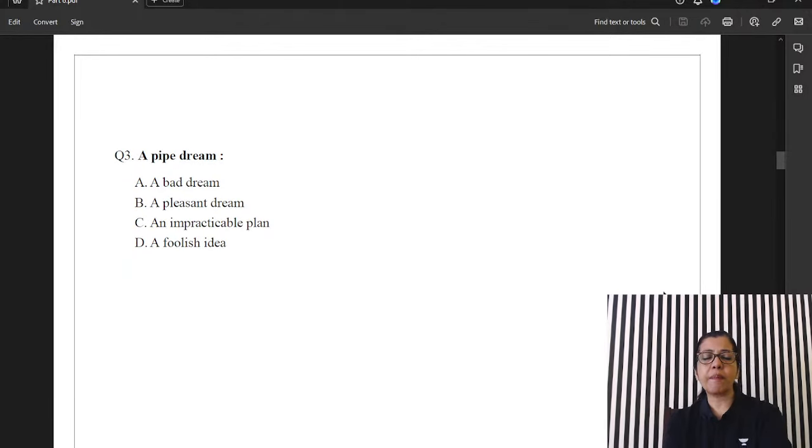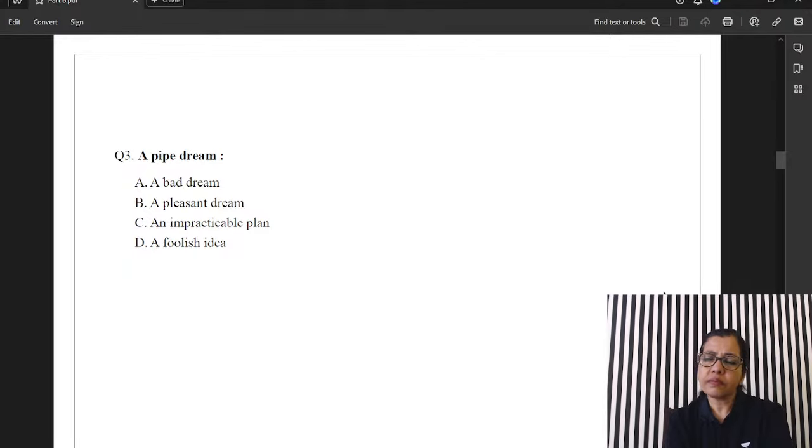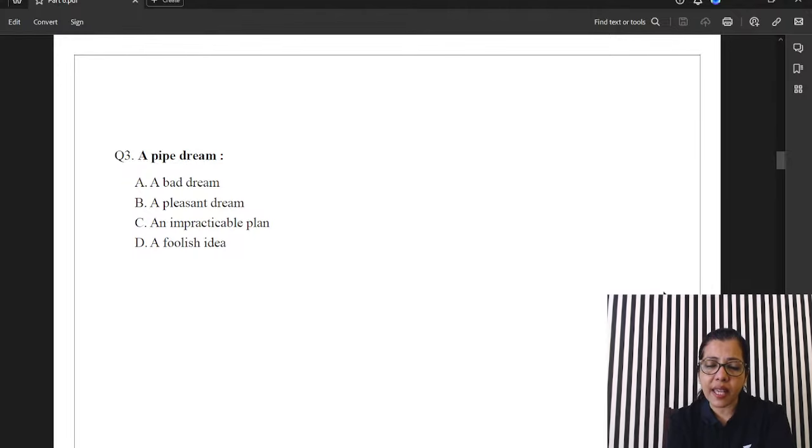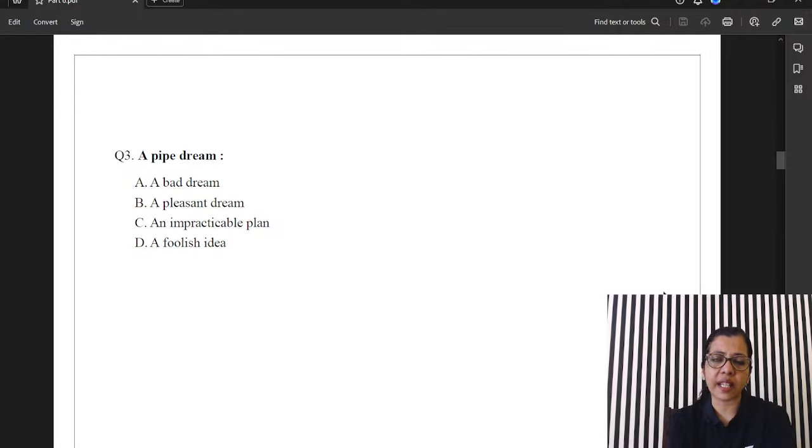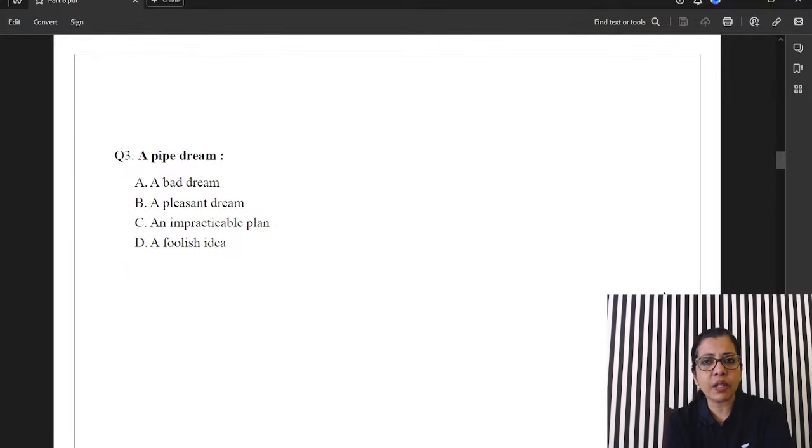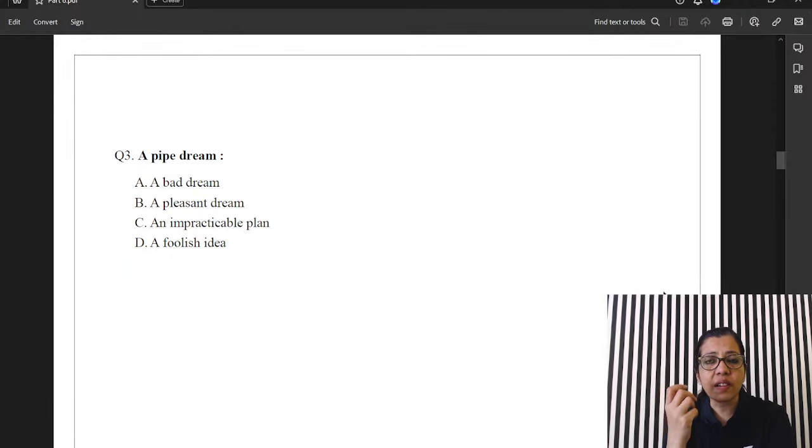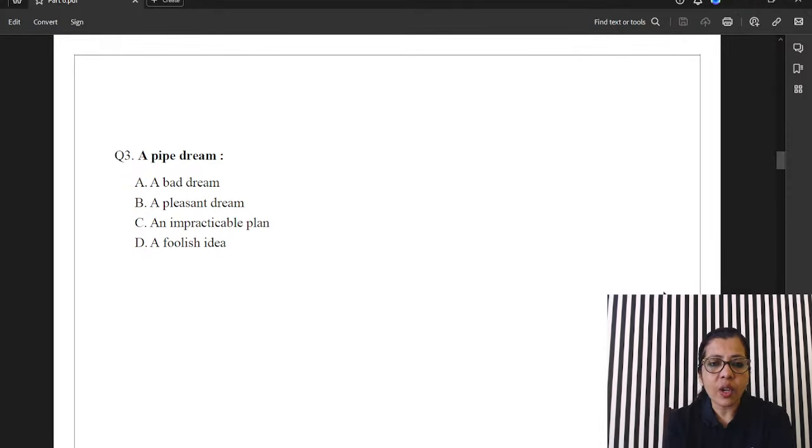Next one. A pipe dream. A pipe dream is something that is, you know, kind of living in my cloud kuku land. So, a pipe dream is an impracticable plan. Okay. You can even say impractical. Itna lamba impracticable karne ki zarurat nahi. Okay. So, a pipe dream is something that is maybe beyond your reach. That is maybe illogical. Something that you are chasing. Okay. Maybe you are chasing rainbows. Kehte na, why are you chasing rainbows? Matlab, jo ki ho nahi sakta, us ke piche aap bhaag raha hai. So, that is what it is. Option C.